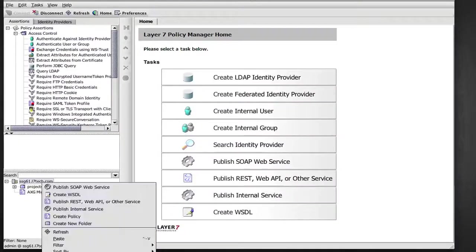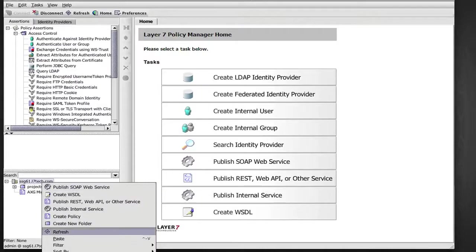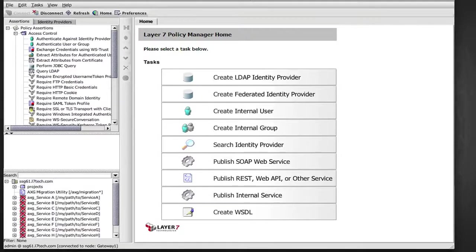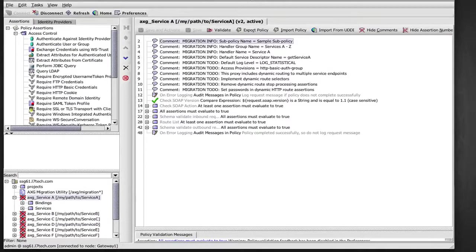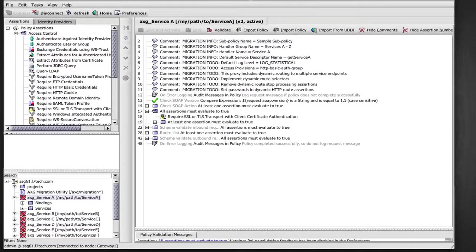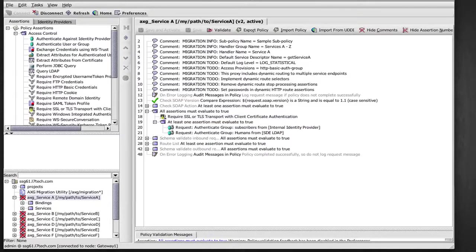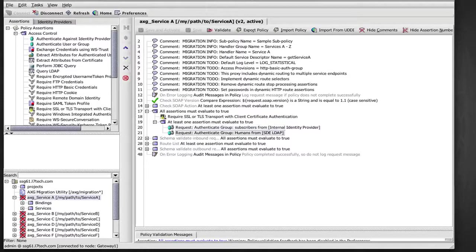Now back on the gateway, I see that these services have been added. And if I look at the policy here, I can see that this access provision has been added automatically by the migration utility. So from now on, all the services that refer to the same access provision will have this automatically added.